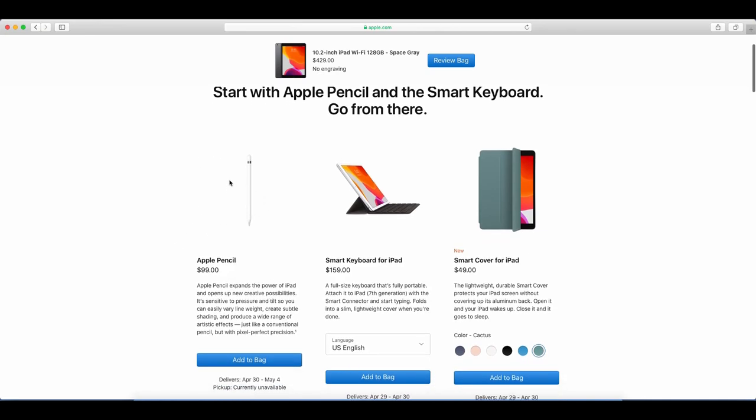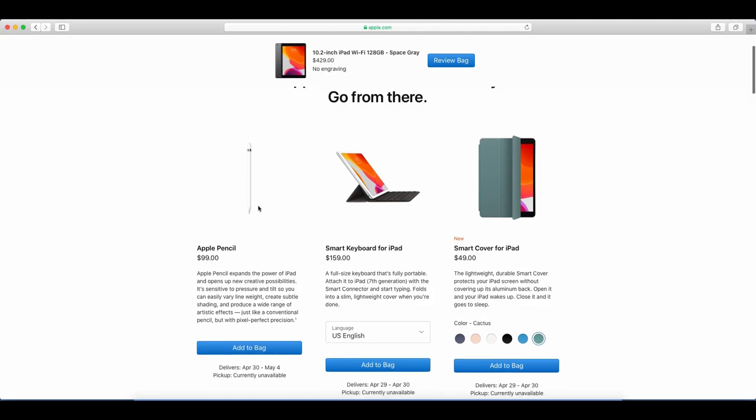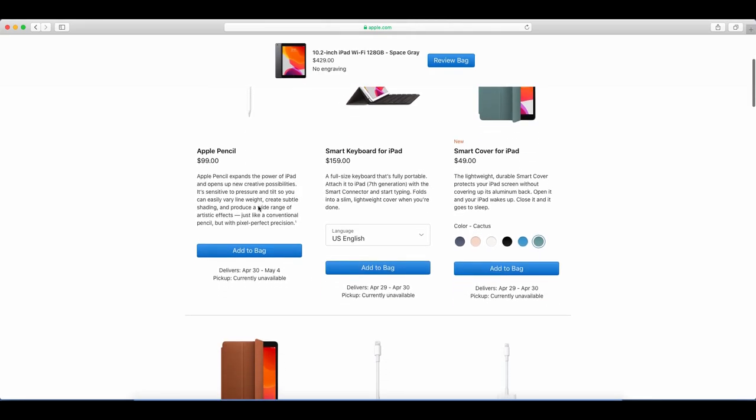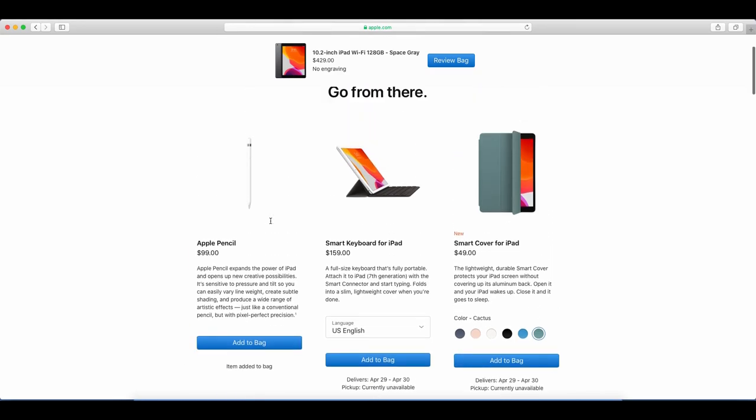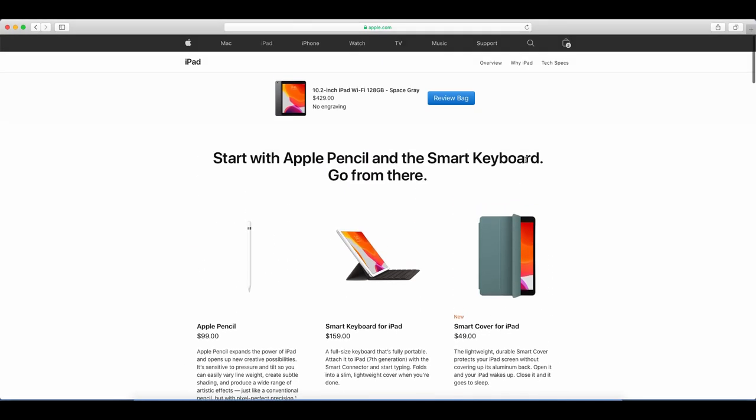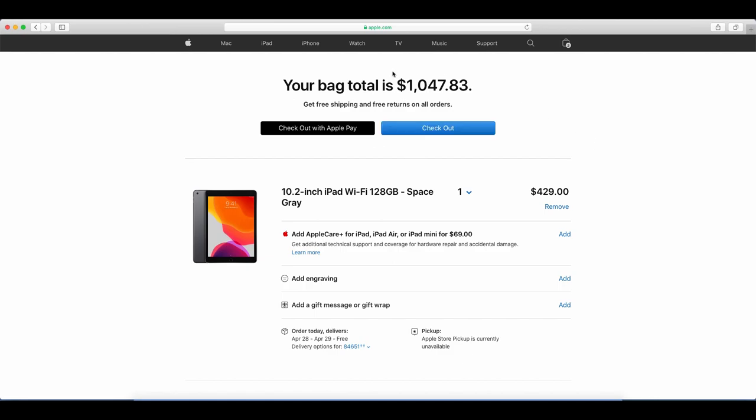And then we're going to come right here and we're going to get the Apple Pencil. The Apple Pencil, I really think makes the iPad so much better, especially if you want to do any kind of work on it, not just like browse the web or watch movies, but do work. The Apple Pencil is really, really helpful. So we're going to click add to bag. Got that. Now let's click review bag here to see where we're at price wise.